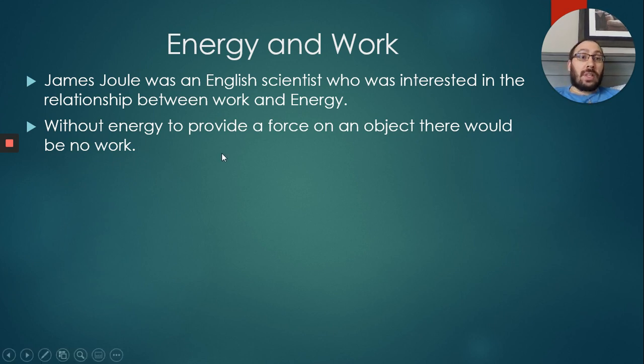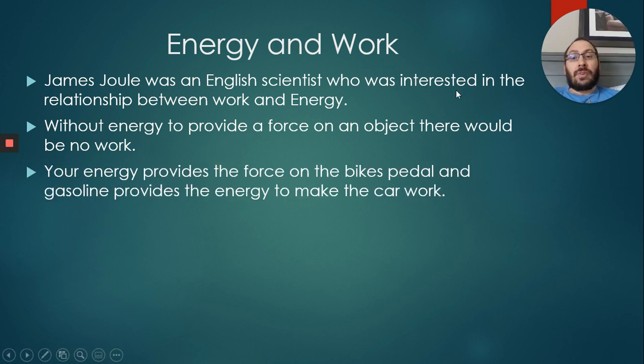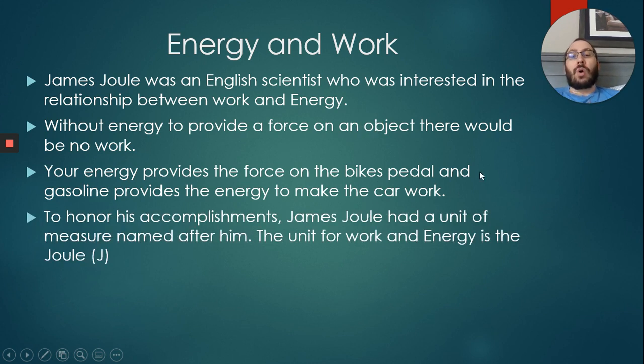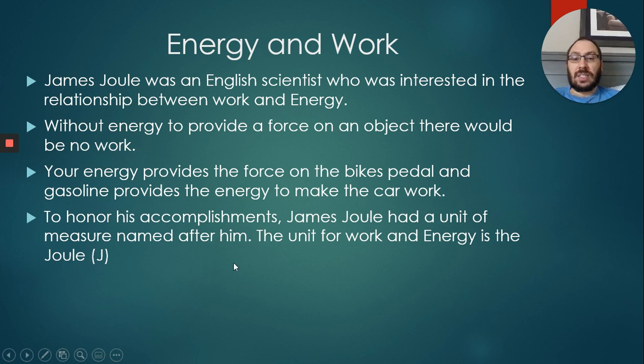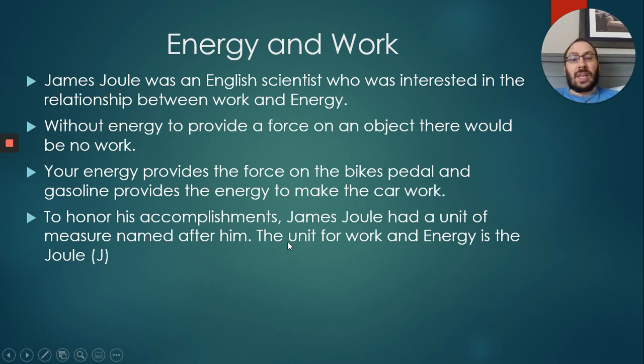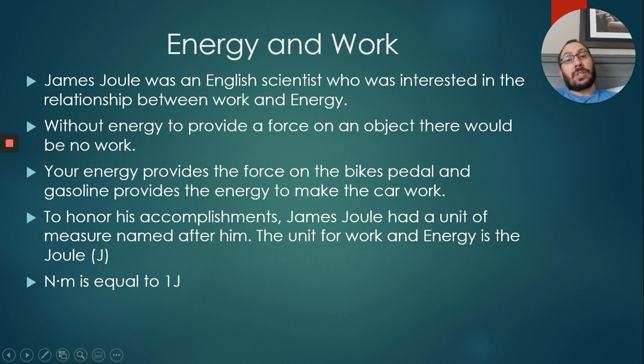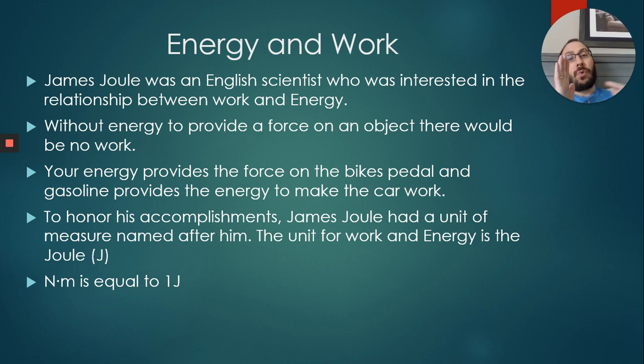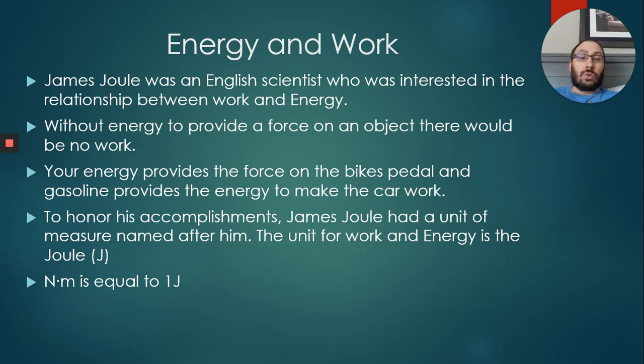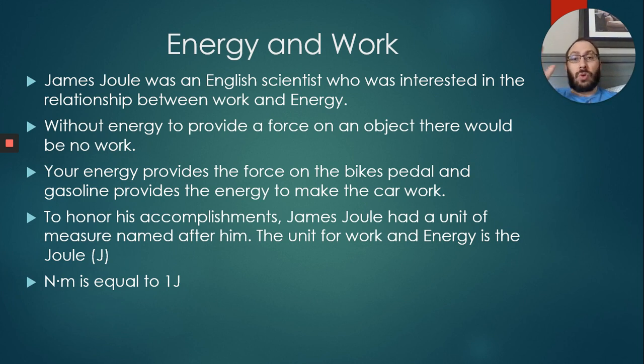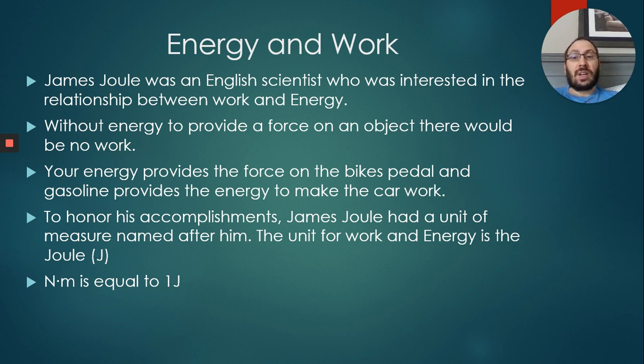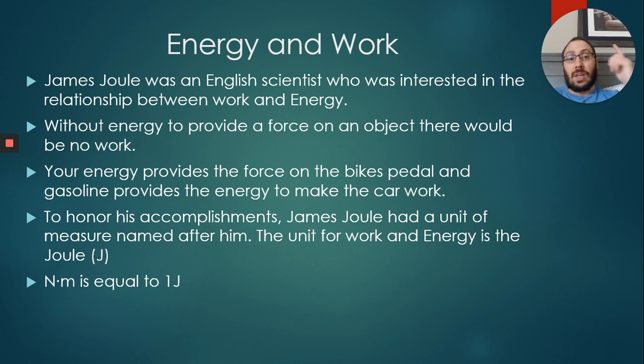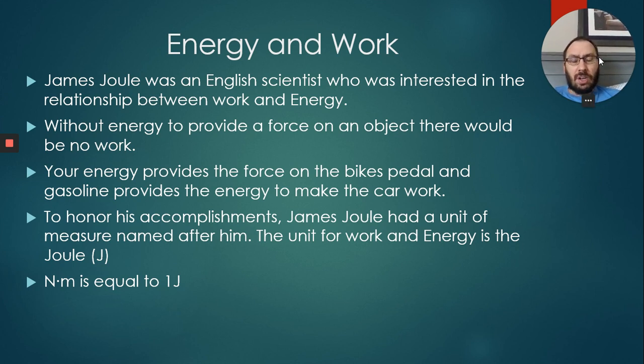Without it there would be no work. Your energy provides the force on the bike pedals, and gasoline provides the energy for cars to work. To honor all of his accomplishments, because he was such an amazing scientist, James Joule had a unit of measure named after him. The units for work and energy is the joule. So one newton meter equals one joule. Remember it's a newton meter. If some problems say you exerted a force of five newtons over 20 centimeters, you can go five newtons times 20 centimeters. But you have to remember the units in those cases would be newton centimeter. If you wanted to stick with the joule, you'd have to convert that centimeter to meters. Not really going to be testing you on it this year, but you will see it in future years.